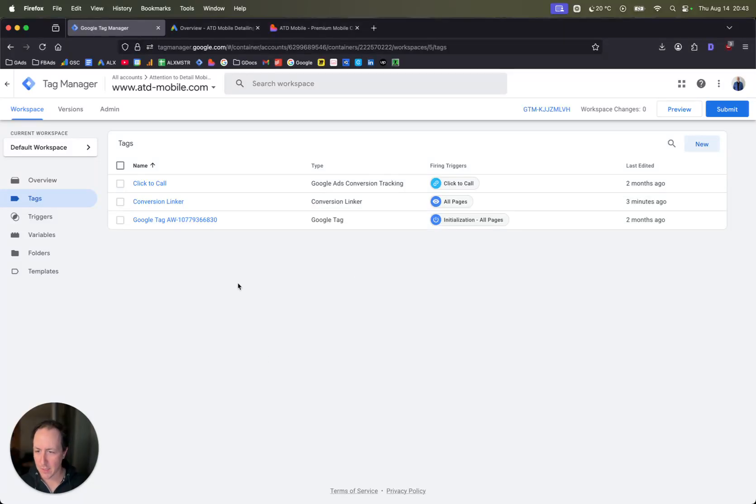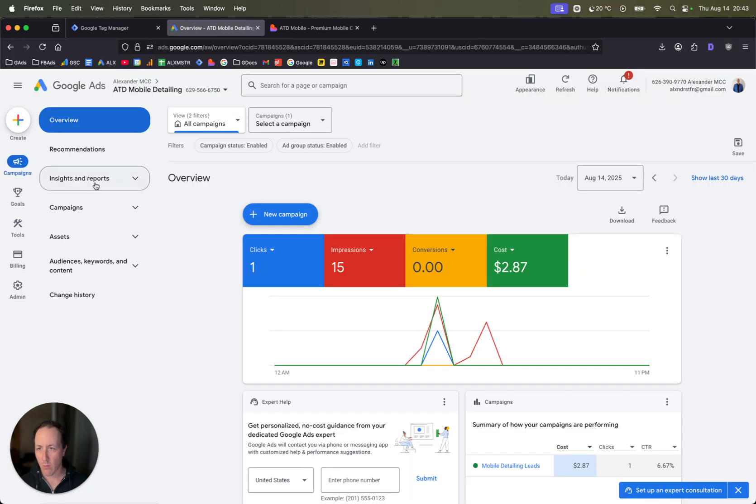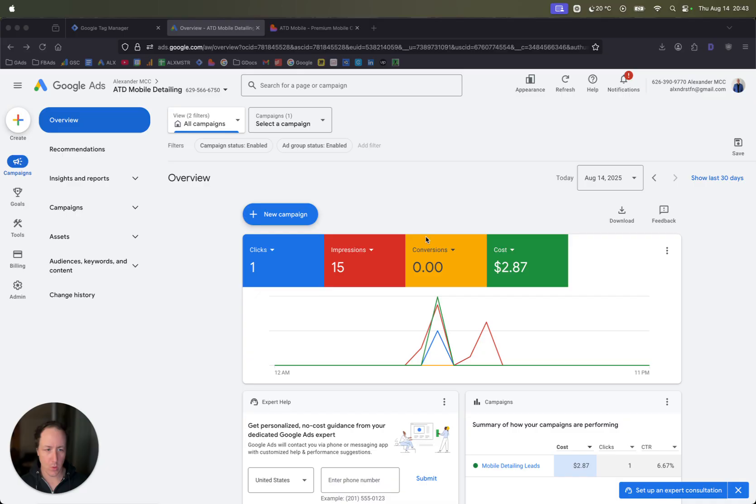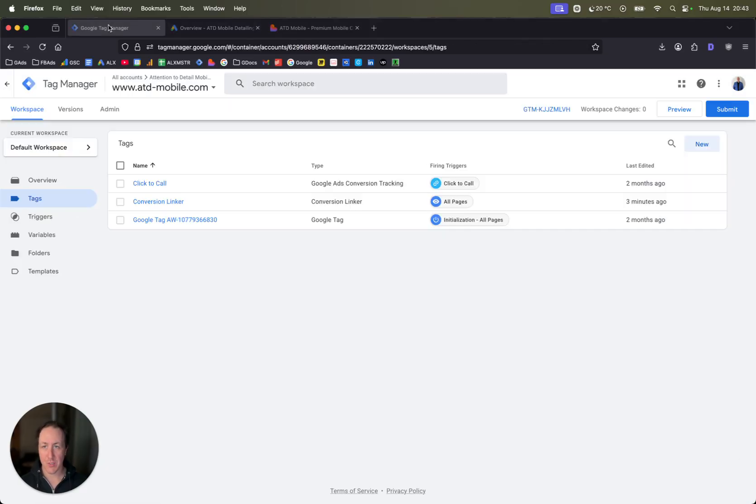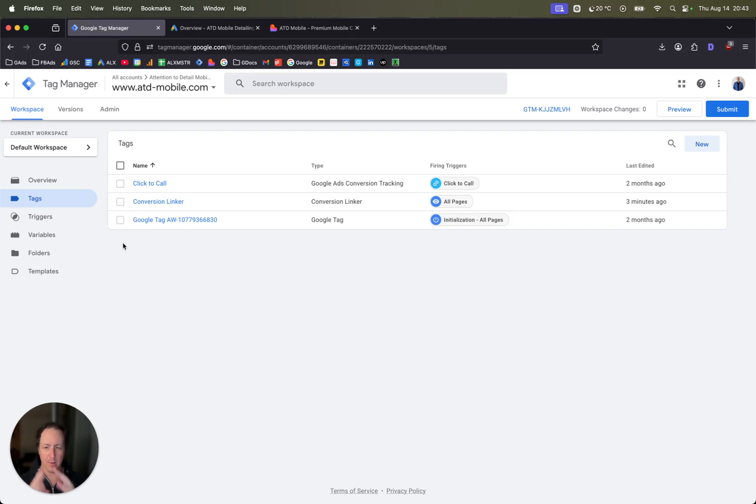What's going on you guys, Alex here. In today's video I want to show you how to track form submissions on Google Ads. This is the easiest way that you can set it up to track form submissions. If it doesn't work this way, you may have a different structure and it's going to be a little bit harder.